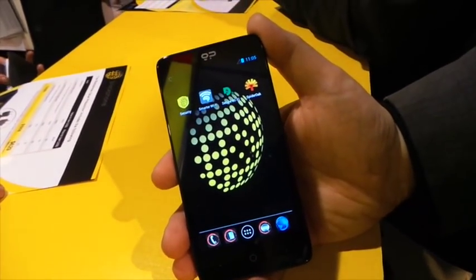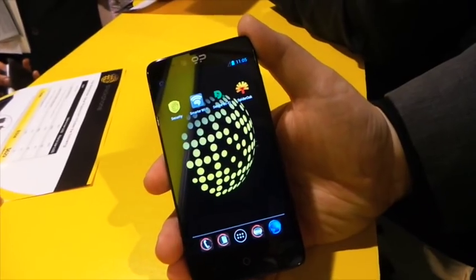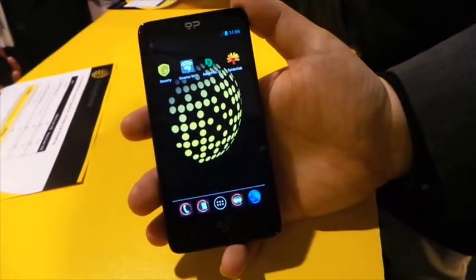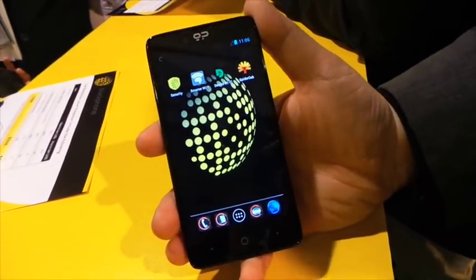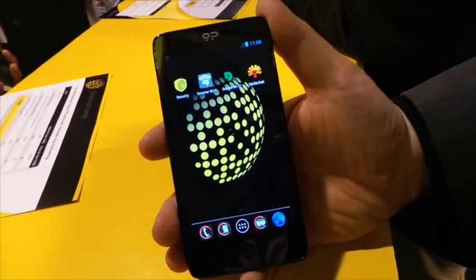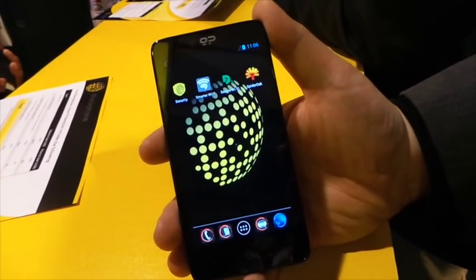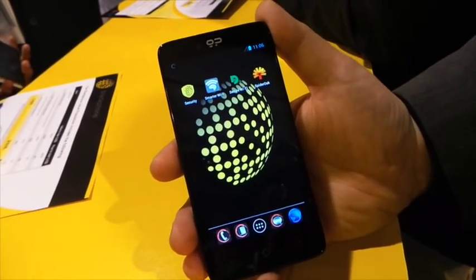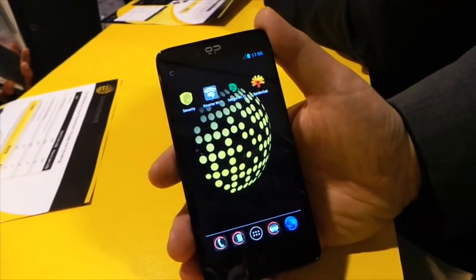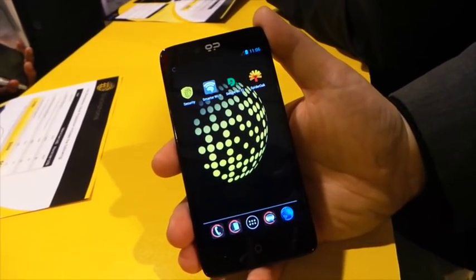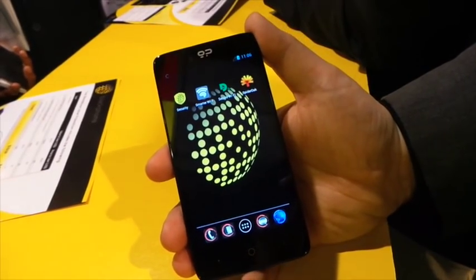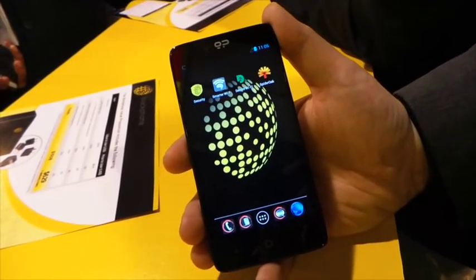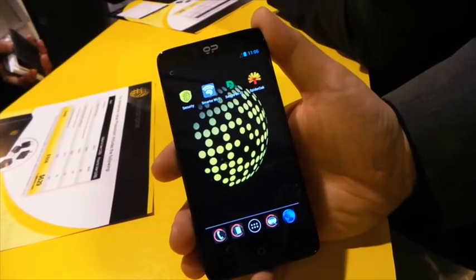This is going to ship with KitKat 4.4 — we haven't fully locked that down yet, and it'll be announced on the website when those details are revealed. We are available for pre-order now at blackphone.ch and will be shipping units in June. The price is $629, and that includes two years of Silent Circle, three one-year discount codes for friends and family, encrypted services, and VPN services through Disconnect.